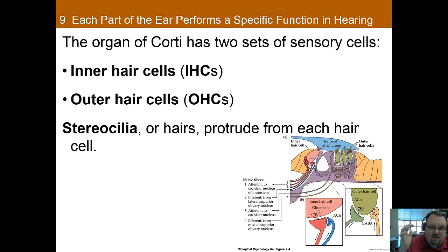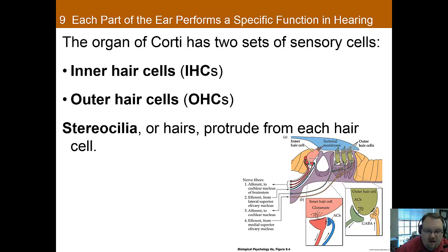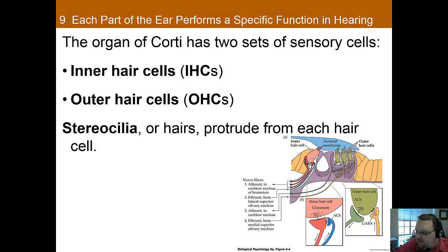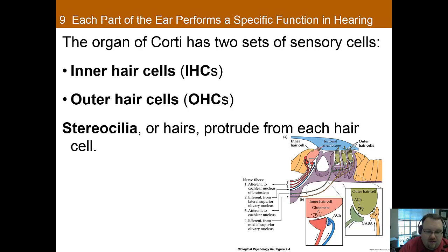Now let's look at the actual sensory cells. Each human has two sets: a single row of about 3,500 inner hair cells, and about 12,000 outer hair cells arranged in three rows. Each hair cell has between 50 to 200 stereocilia — little hairs that protrude from the top of each hair cell — and these actually help make the hair cell more sensitive.